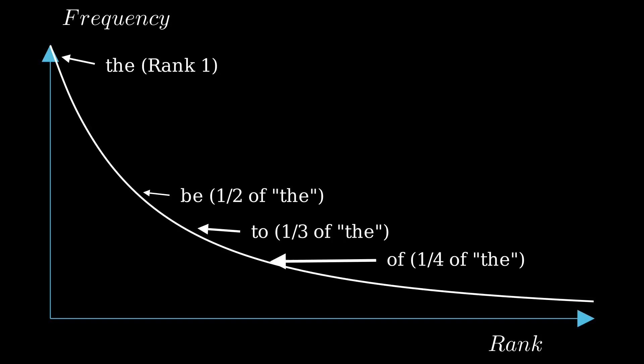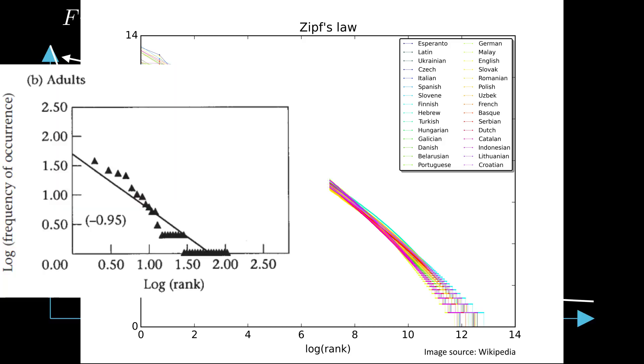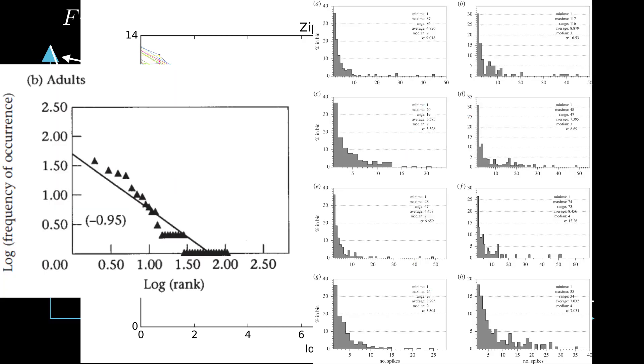Zipf's Law applies in many other domains, but this video will focus on language. As far as we know, Zipf's Law applies not only to English, but to Spanish, Korean, and every other language. The whistles of dolphins and even the electrical signals that some fungi use to communicate also follow this law.